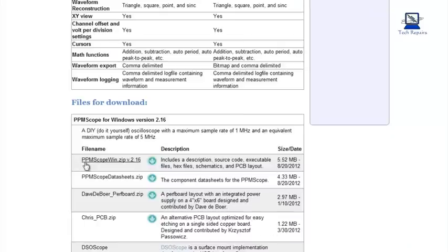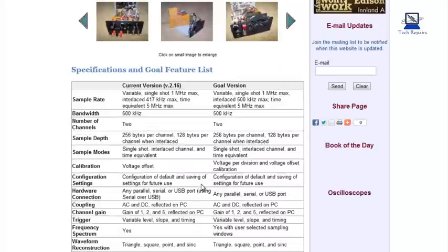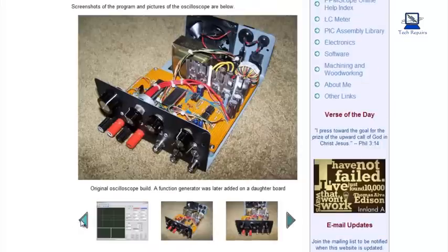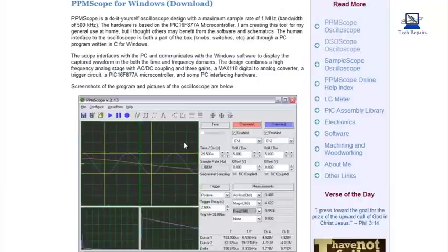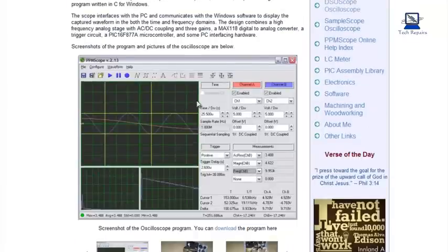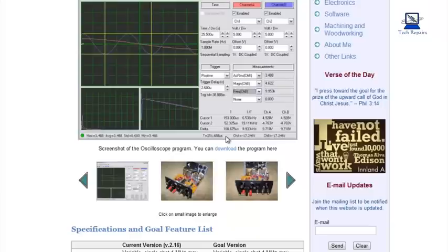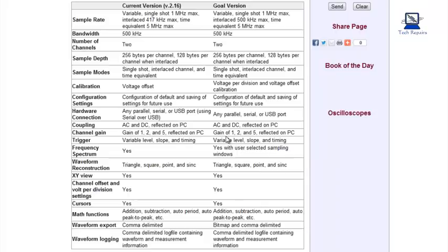He's also got the download links here for the PPMA scope for Windows, which is the program. Let me just show you this—which is this program here, which I think he may have wrote himself, coded it in C in Windows.